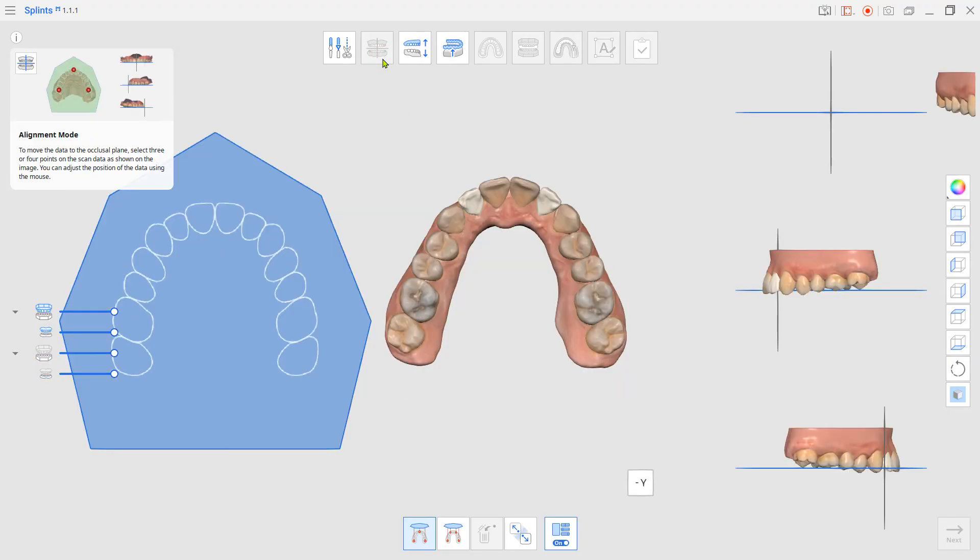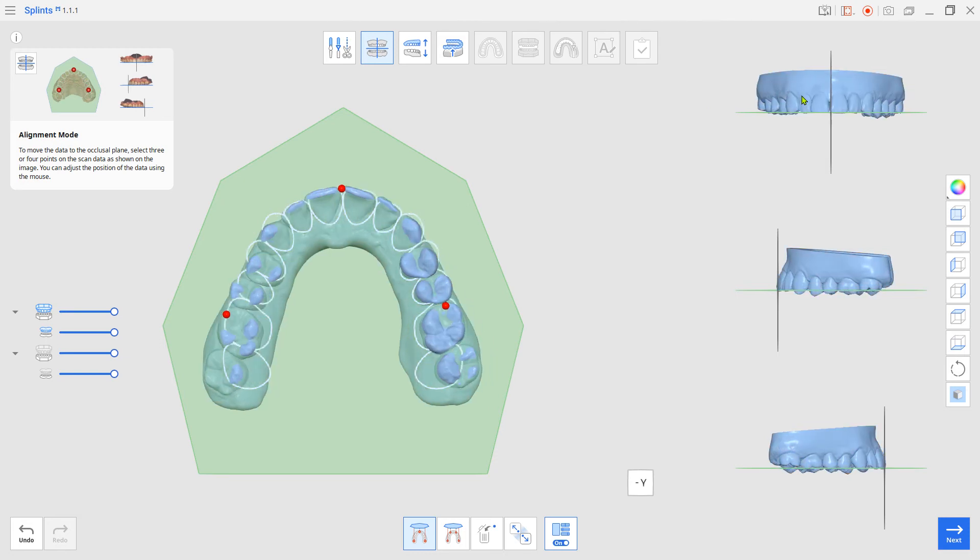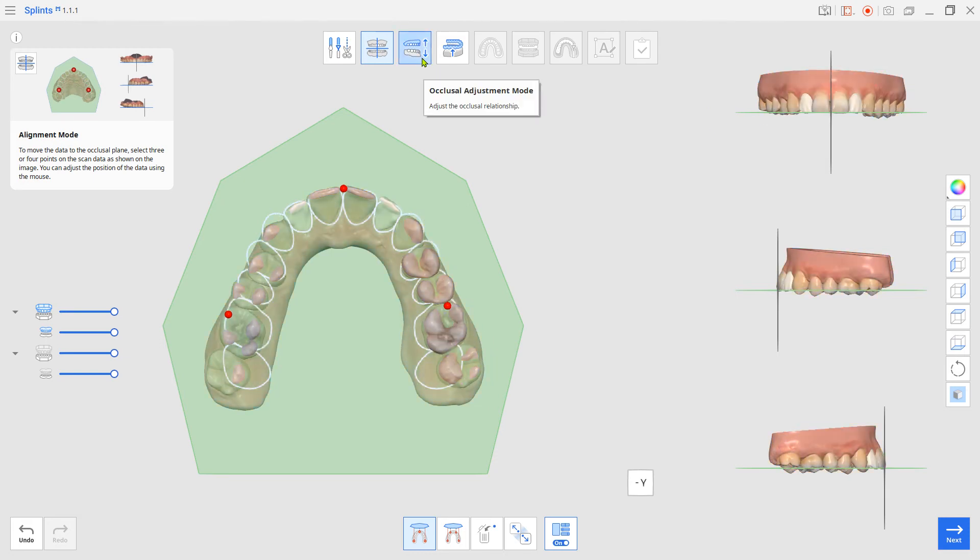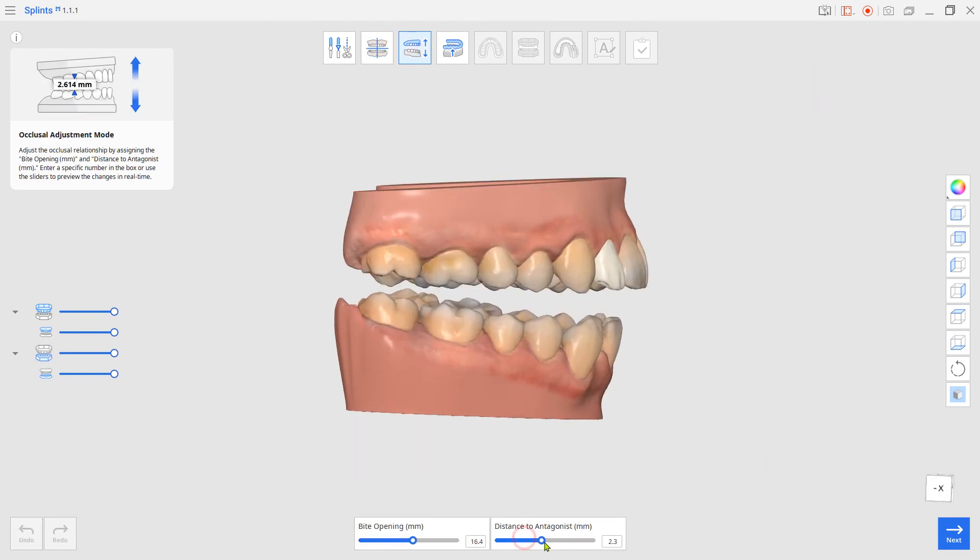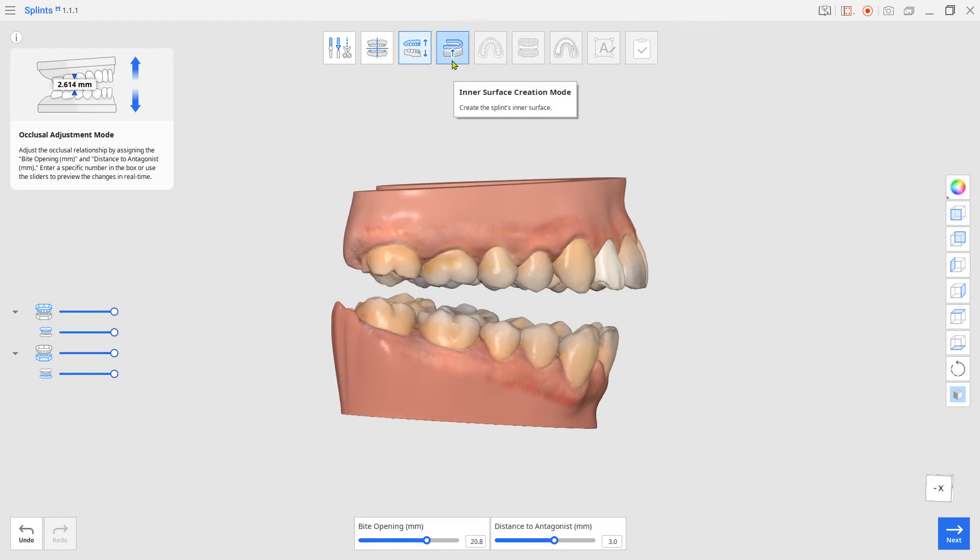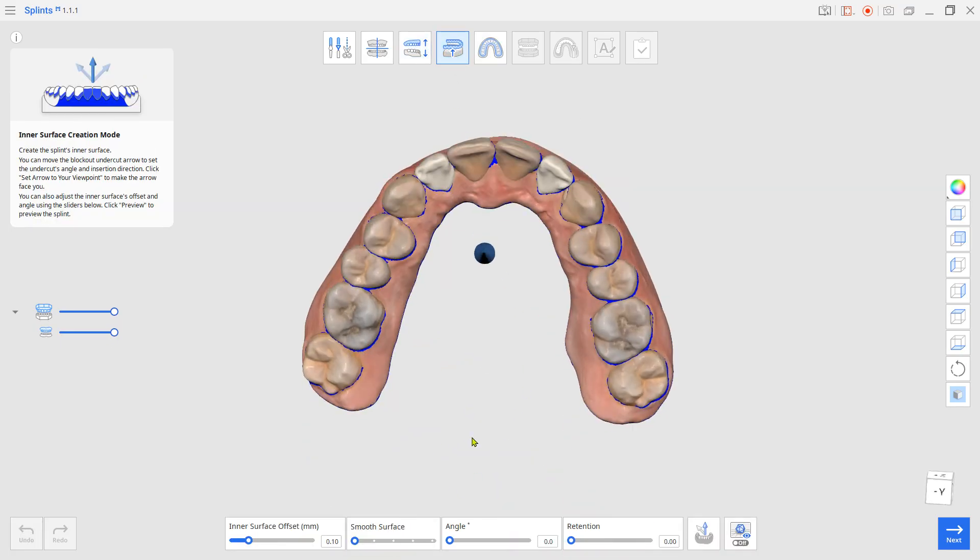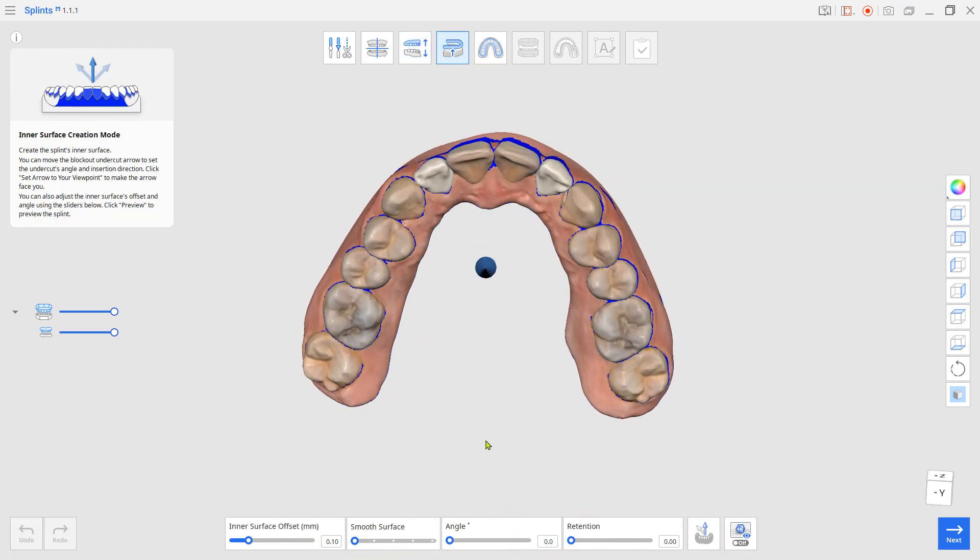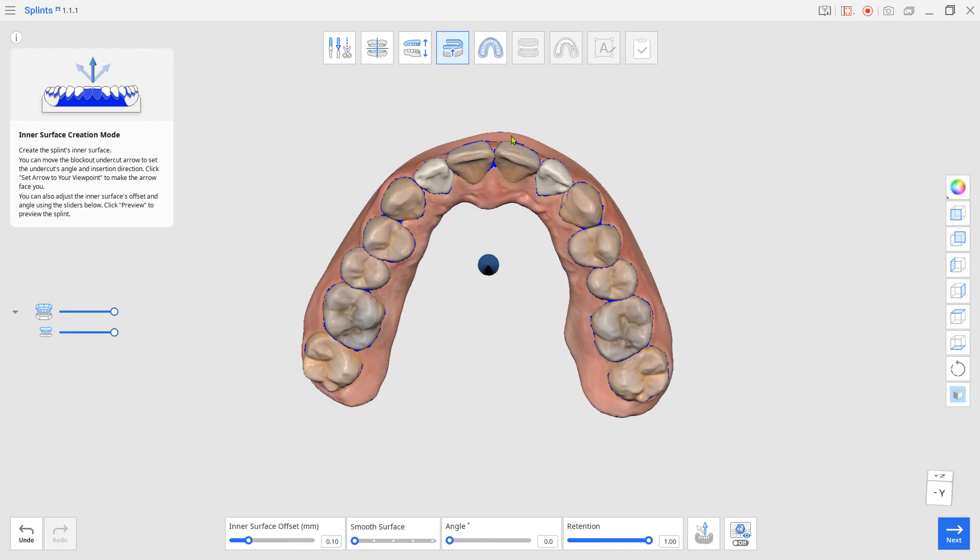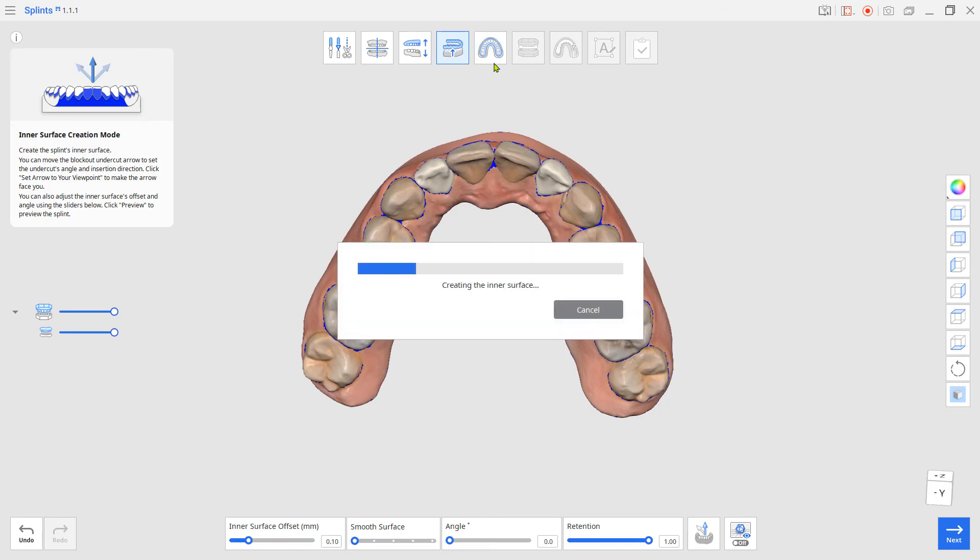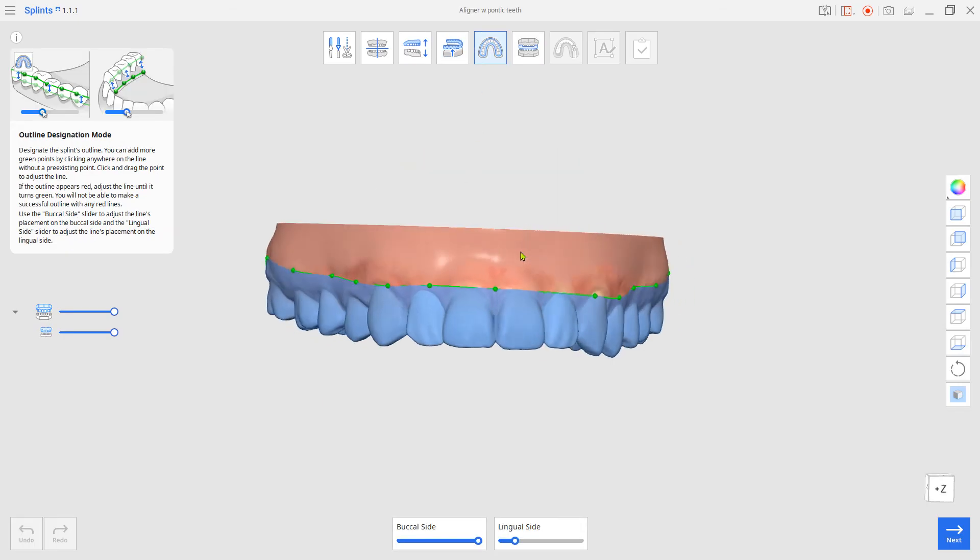Set up the teeth along the process. In inner surface creation mode, set the inner surface offset and insertion path. Give the maximum on the retention. Set up the margin.